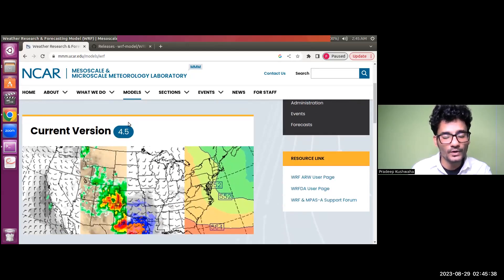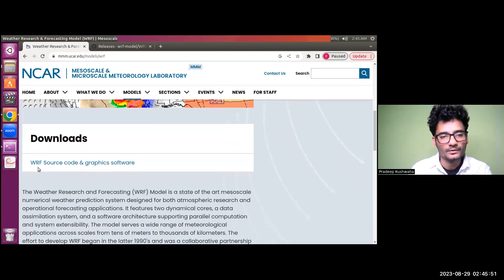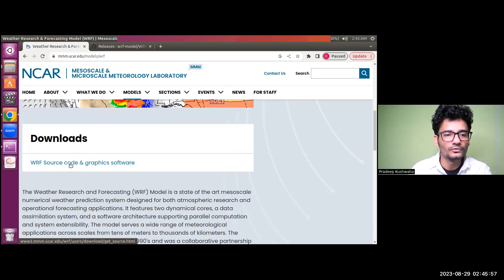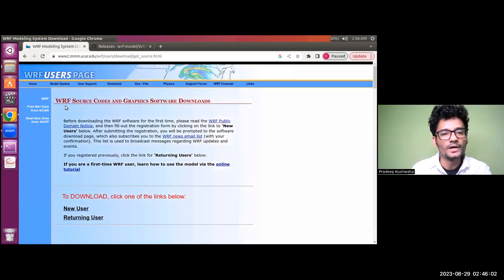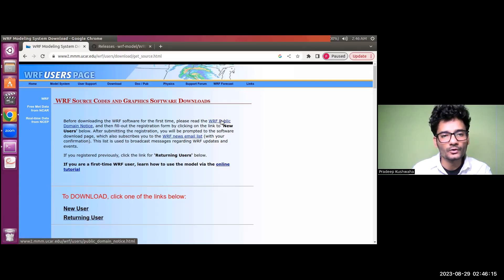The current version is 4.5 at the time of recording this video. If you further scroll down, you will find the download section. Locate 'WRF Source Code and Graphic Software' and once you find it, click on the source code and graphic software link.